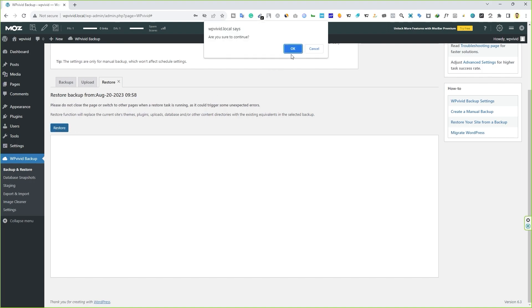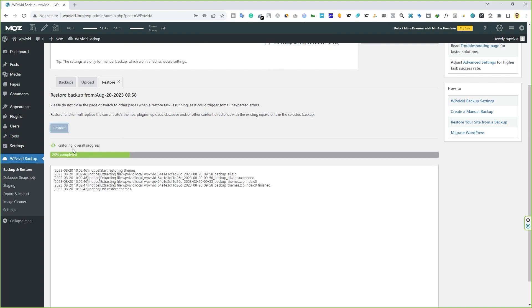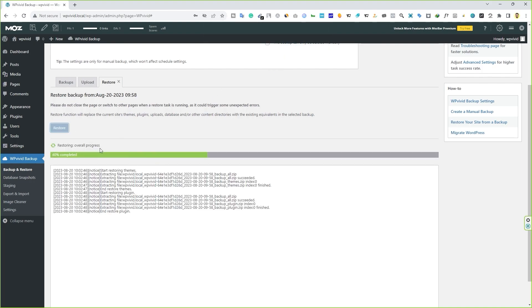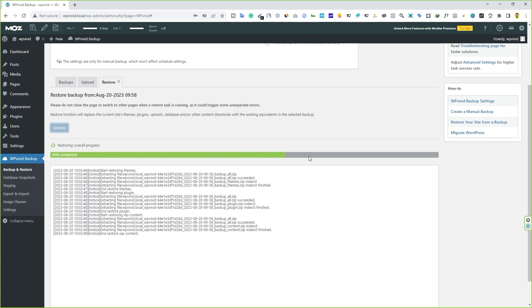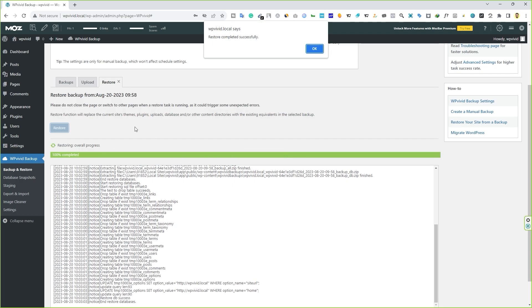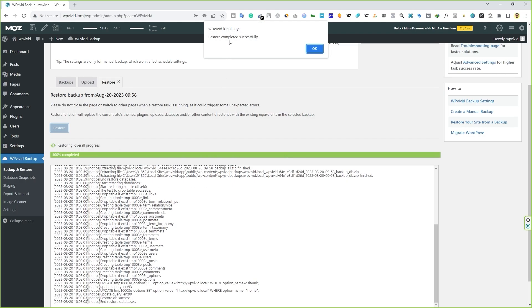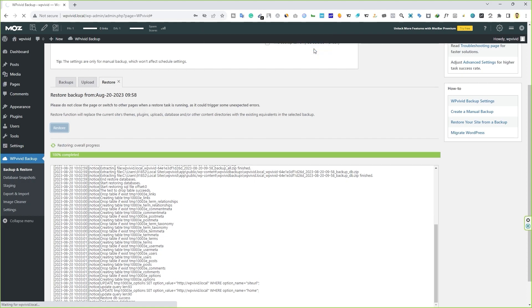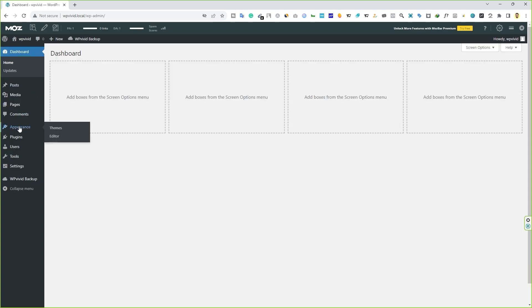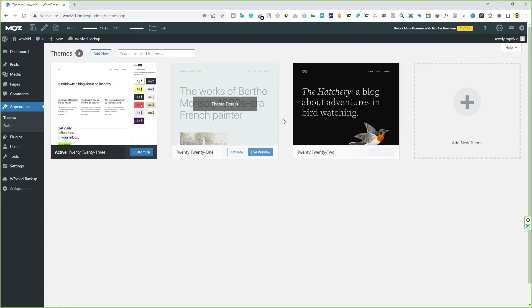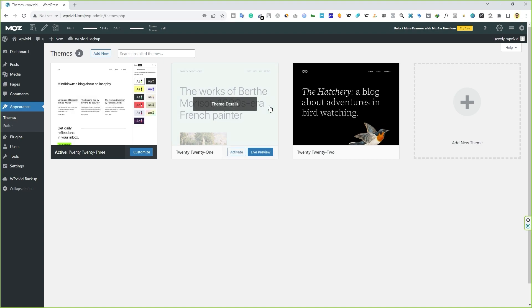You can click on restore button and it will restore your website in a few seconds. Click on restore, click OK. Restoring, overall progress. You can see it is completing. As you can see, restore completed successfully with a few clicks in a few seconds. Now, if I go to dashboard and hover your mouse over appearance and click on themes, you can see all the deleted files or themes have been restored successfully. So this is how you can backup and restore your website in a few seconds.